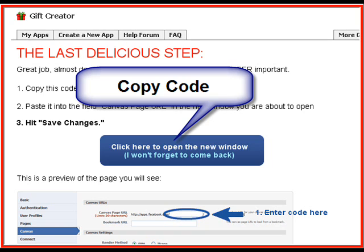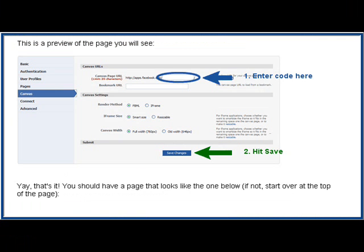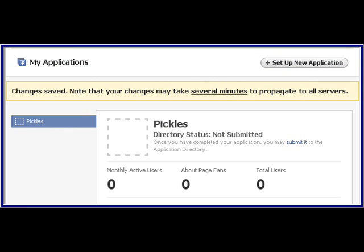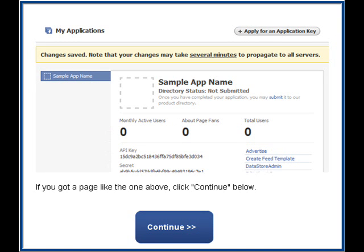The last step — no worries. You copy the code and click here to open a new window. There's a code right underneath that copy code thing, and you're going to paste it right there. Then click Save. That's it — then watch. There it is. It looks like it's not right, but no worries, it takes a minute. It says changes are saved, and then it'll take a minute. Then jump back to the original page and click Continue.